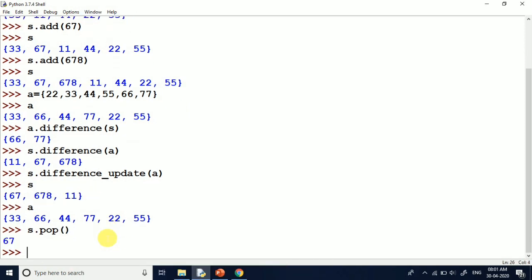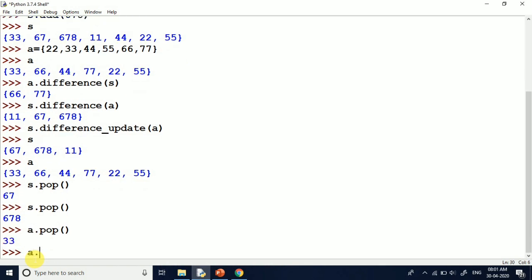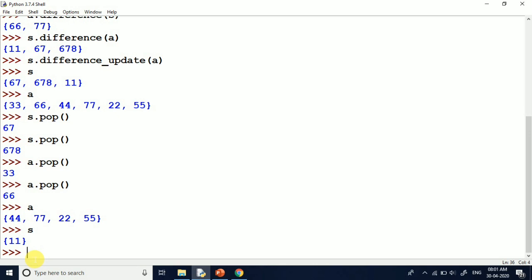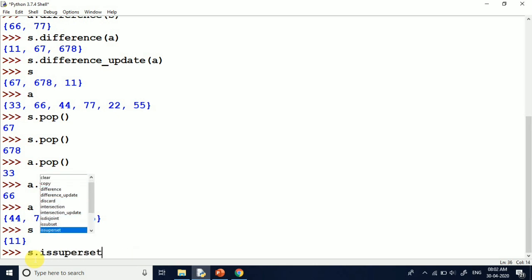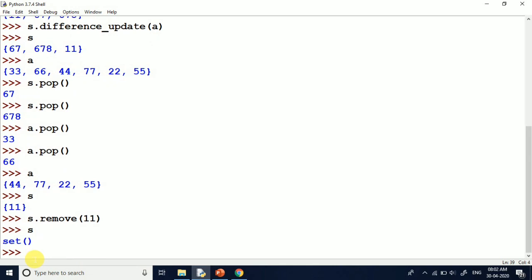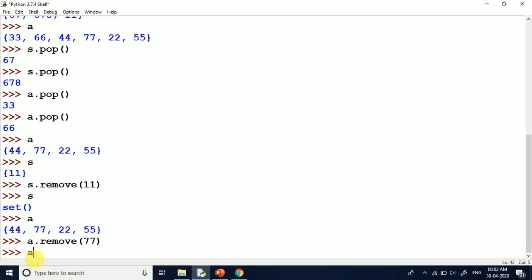You can see I have s.pop — a particular element is popped. Again, s.pop removes another element. If we do a.pop, you can see 33 comes out, and again a.pop removes another. Now printing S and A — you can see the elements we popped have been deleted. Using s.remove, I specify an element and it is removed, making S a null set. For a.remove(77), you can see 77 has been removed from set A.